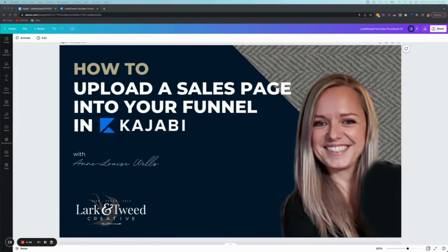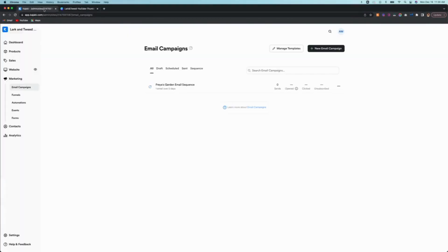Hi there, my name is Anne Louise Wells and I am the owner of Mark & Tweet Creative. Today I'm going to show you how to upload a sales page into your sales funnel in Kajabi. So let's dive right in.